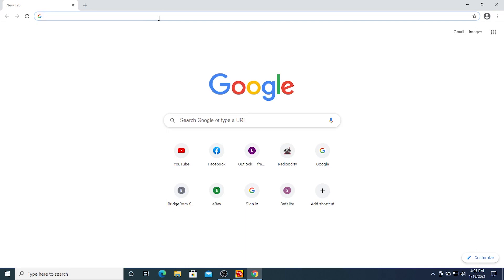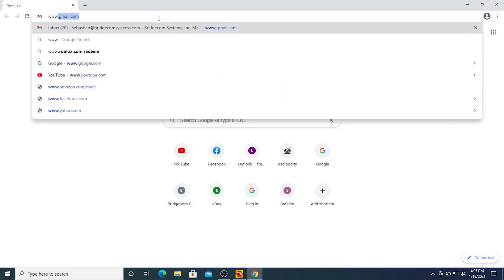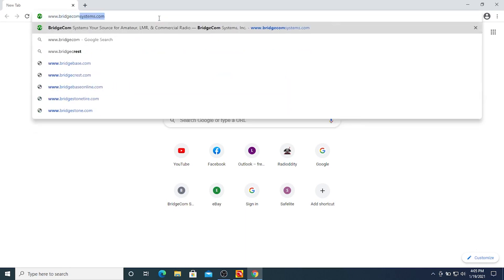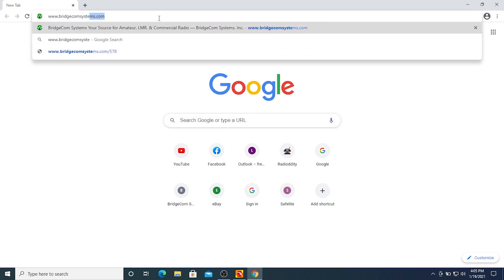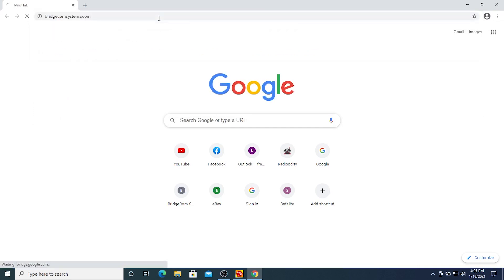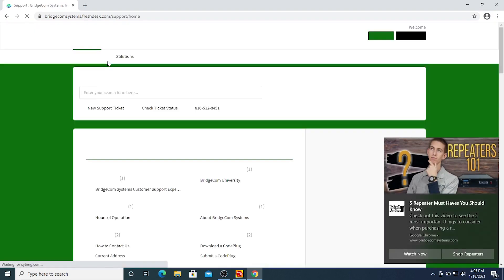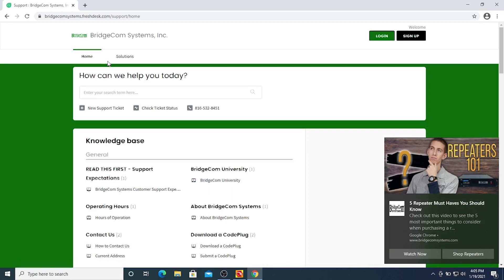Okay, so right now what I'm going to do is show you how to download the newest CPS software and firmware update from our website here from the support section. So I'm going to go over here to bridgecomsystems.com and access our support page. Let's get our software here from the menu.